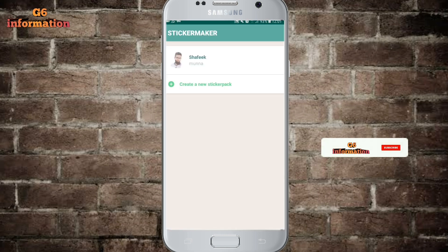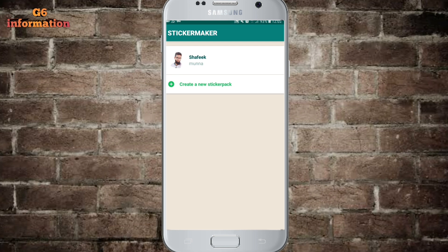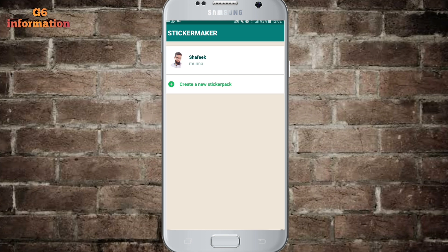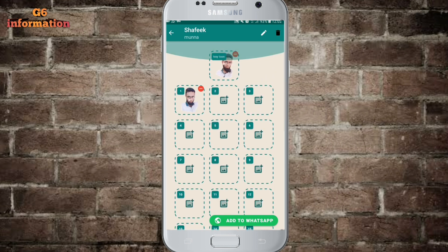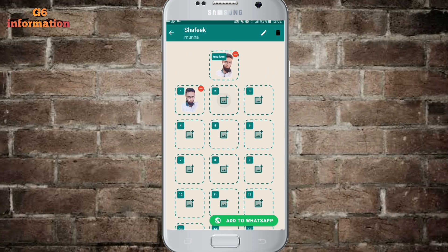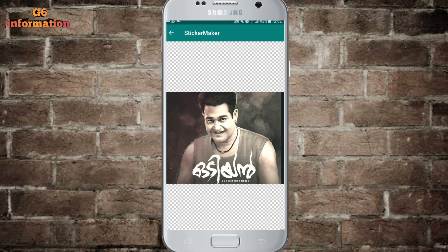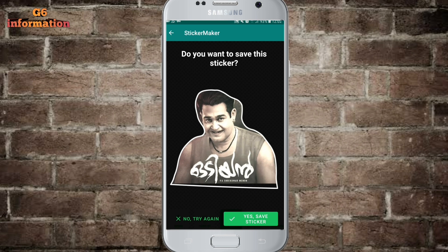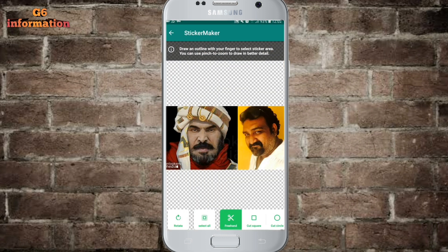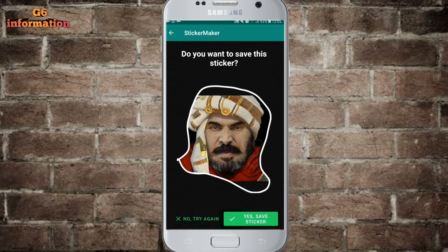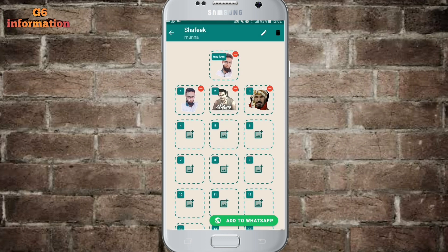Now we will open it. You will be able to create the sticker. We can select the sticker from here. This sticker is number 3.